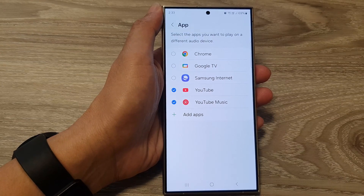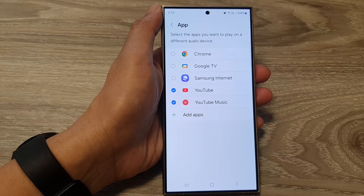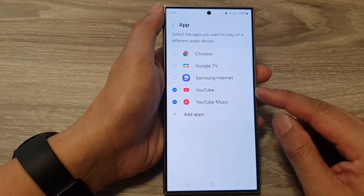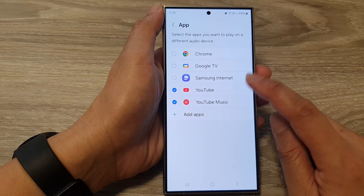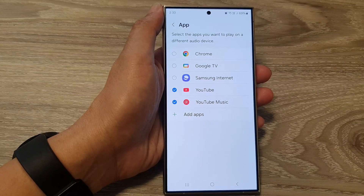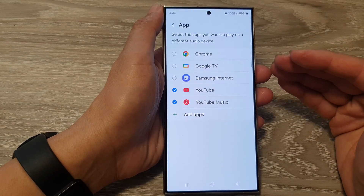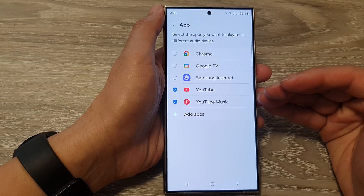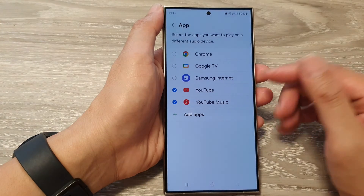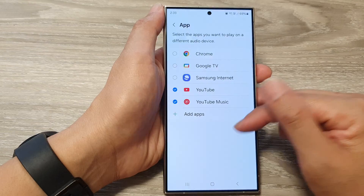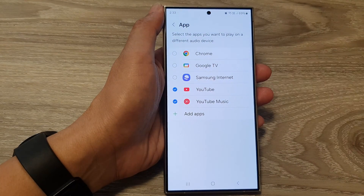So let's say I have connected my phone to an external soundbar, and that soundbar has a Bluetooth connection. I can now choose to play only YouTube and YouTube Music to that audio device, and the rest of the other apps can play through my phone audio.